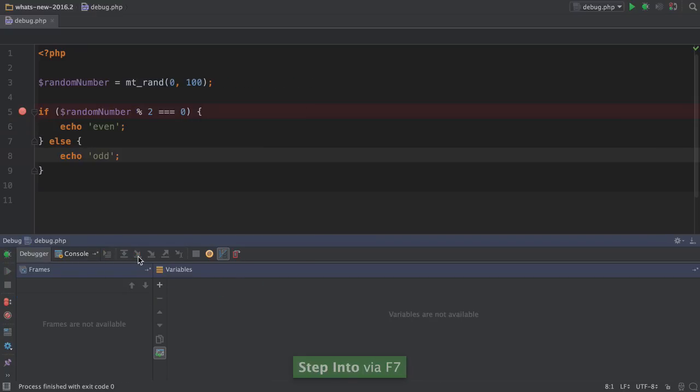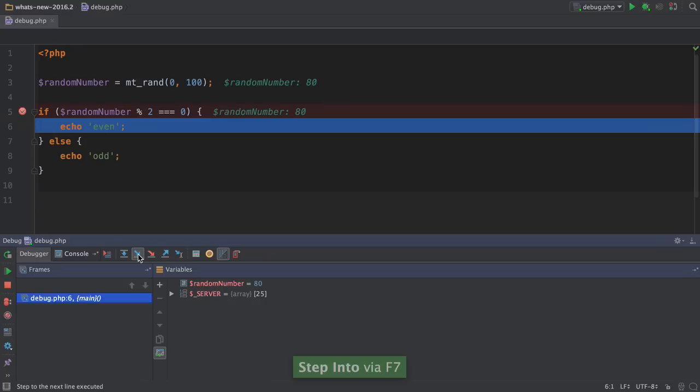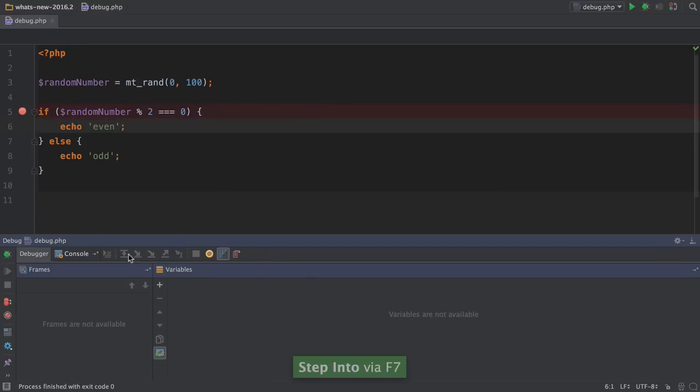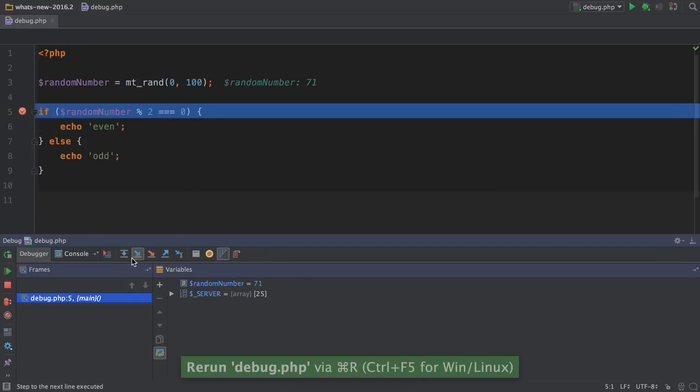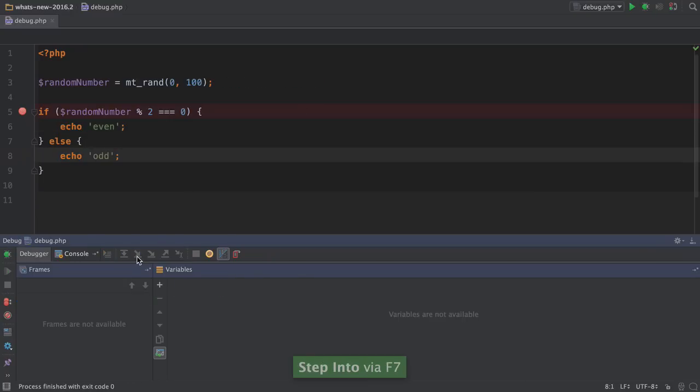Notice how we don't even have to tell PHPStorm to listen when we debug in command line scripts. This on-demand debugging speeds up things like unit tests immensely.